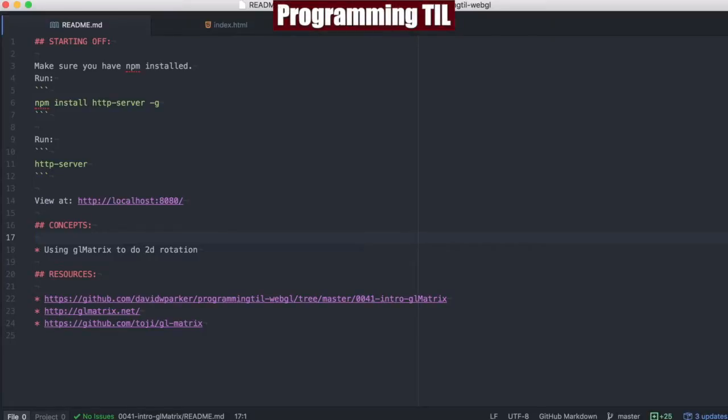Hello, I am David W. Parker, and this is Programming Today I Learned, WebGL Series, Episode 41. We're going to be looking at GLMatrix, this new library, or new for the series.